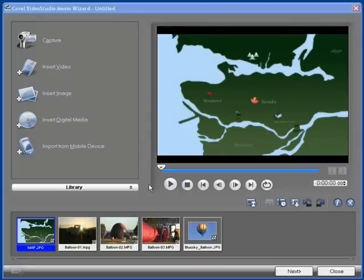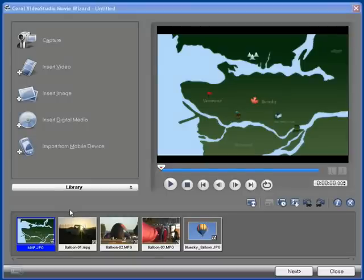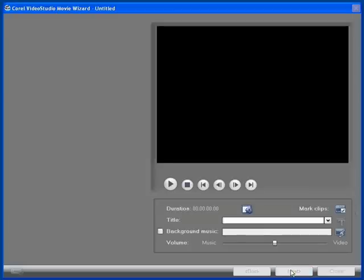In the meantime, let's get started. We ended our last lesson with our content imported into our Movie Wizard in this view. Let's hit next and see what our choices are.